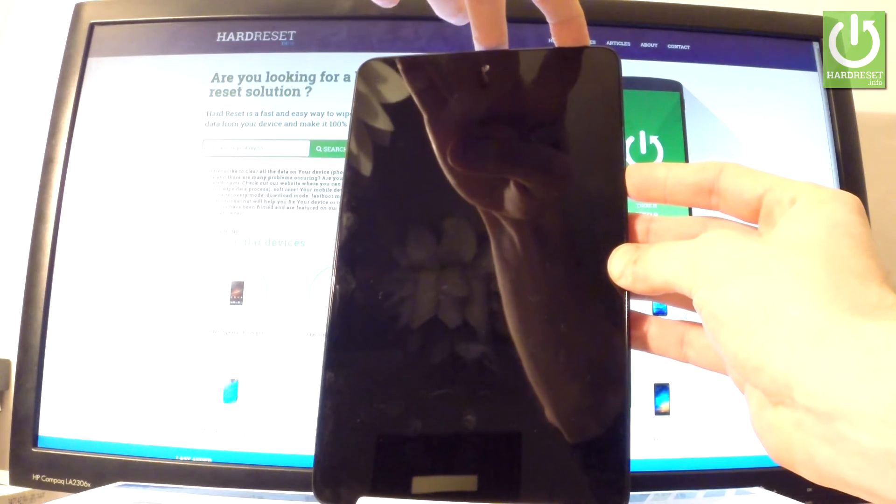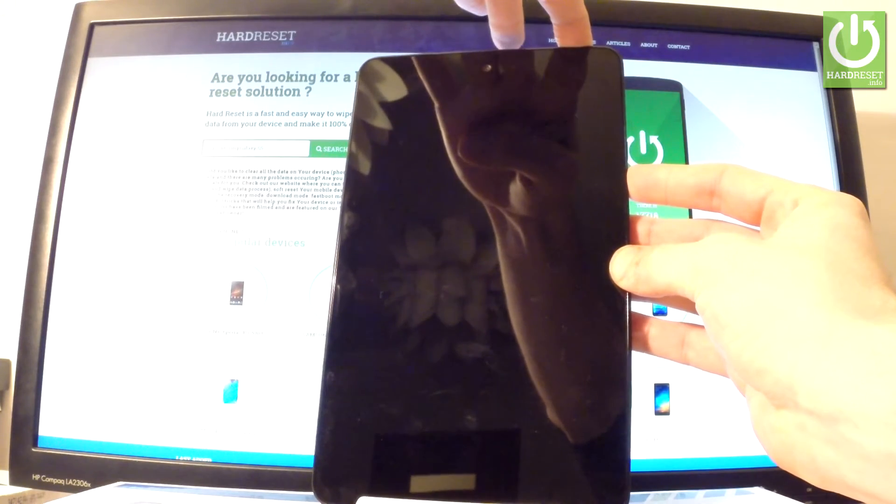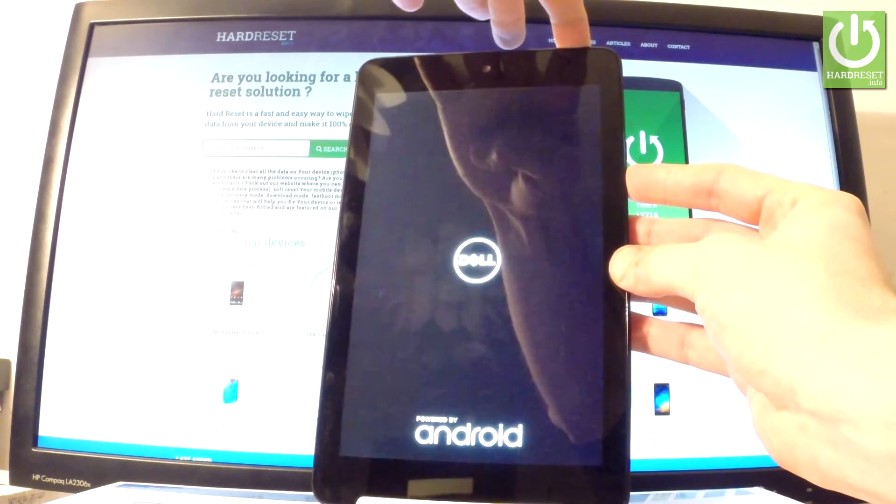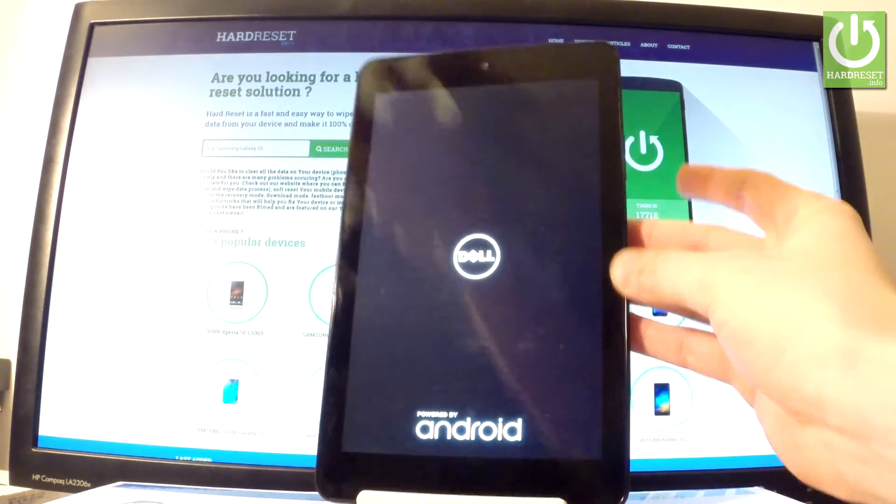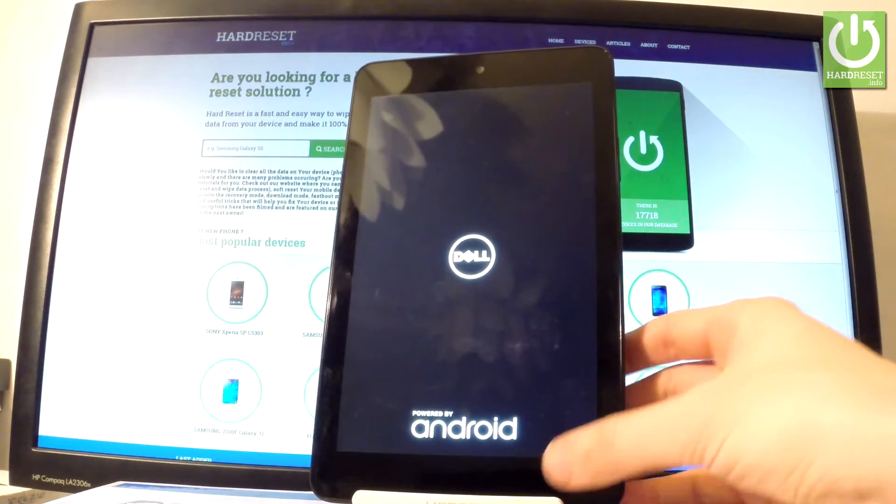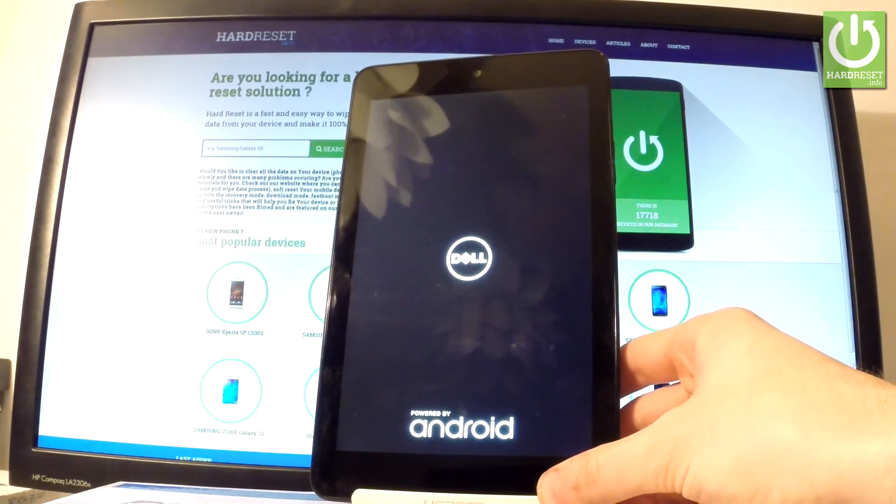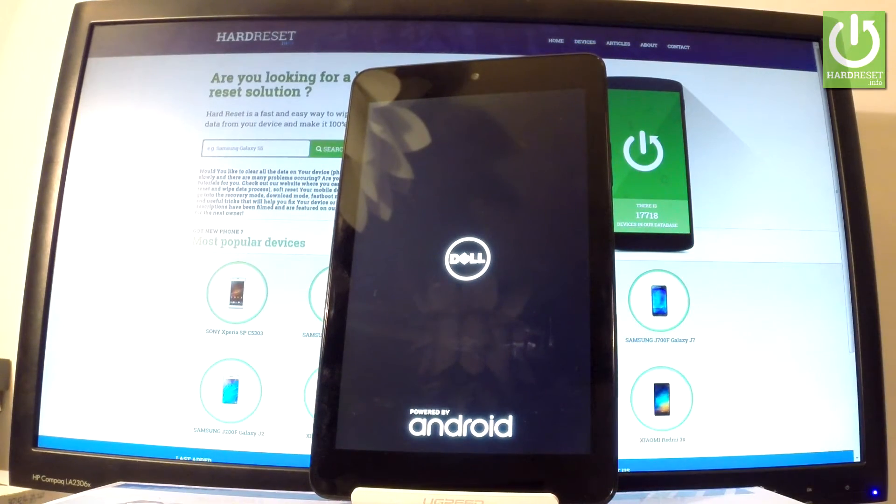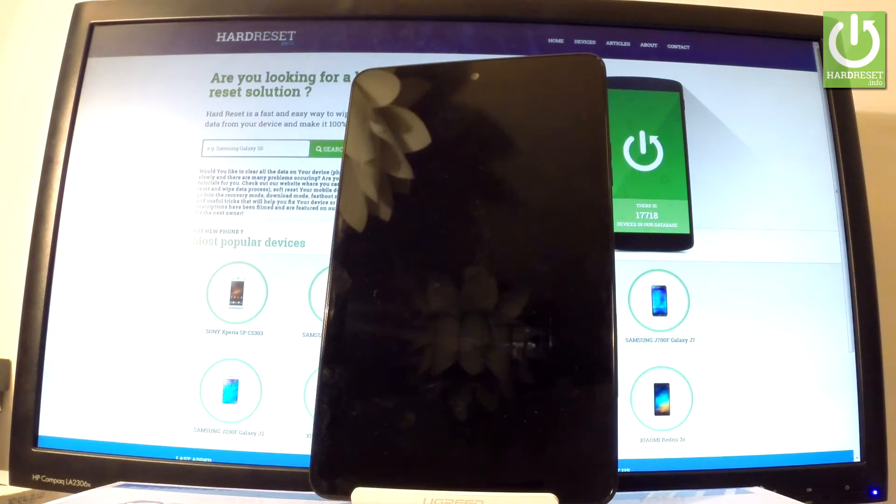Keep holding both keys and release them as soon as Dell logo pops up. Now all you have to do is simply wait a couple of seconds.